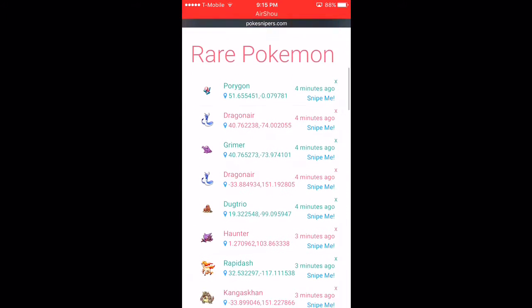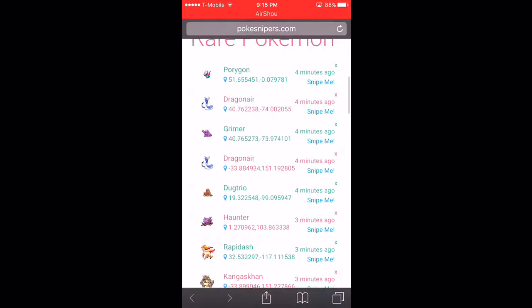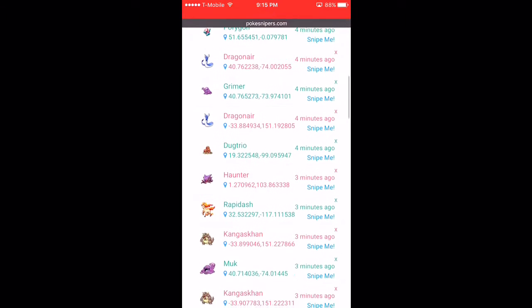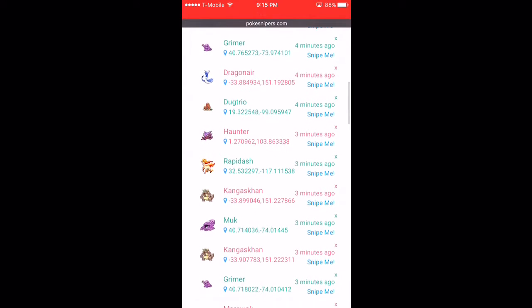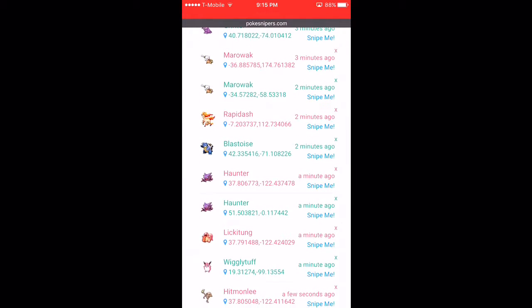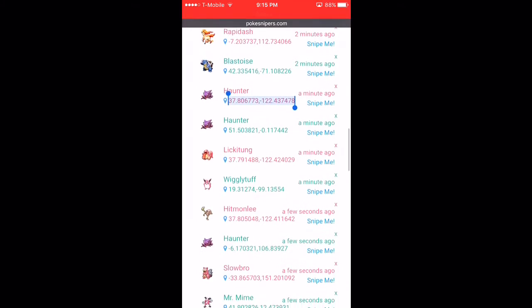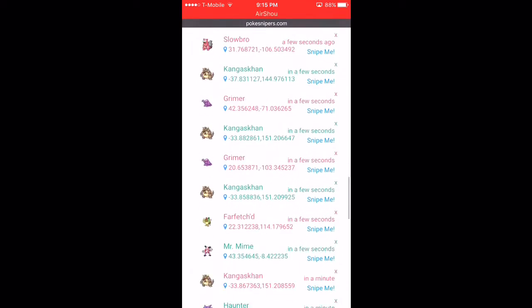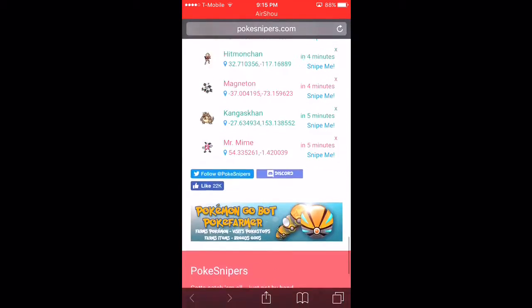Now PokeSnipers is really good, it's just that it updates a lot of Pokemon and it's kind of hard to copy the coordinates, which if you guys want I will send out a video to get the hacked Pokemon Go. Now you could just copy that.